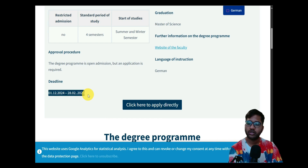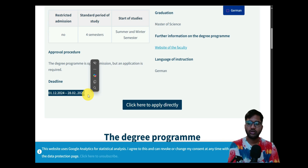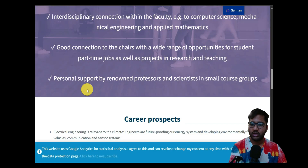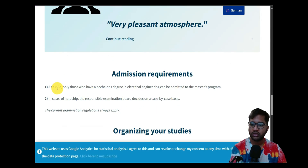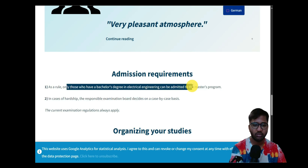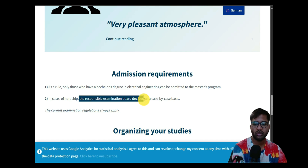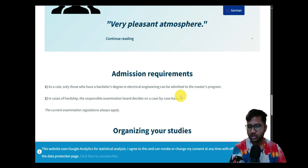The application deadline is December 1st to February 28th. I'm making this video on the 26th, so I'll make the first half today and the second video on the 28th. As a general rule, only those with a bachelor's degree in Electrical Engineering can be admitted to the master's degree program. In cases of hardship, the responsible examination board decides on a case-by-case basis.